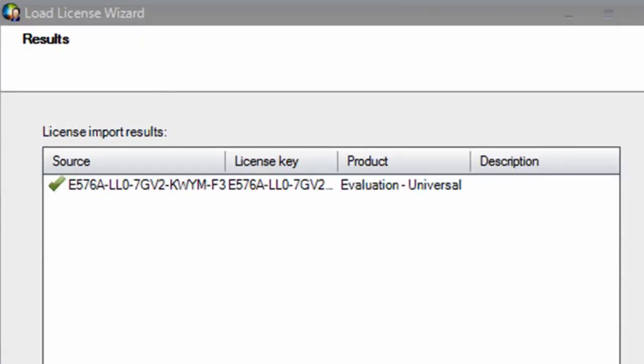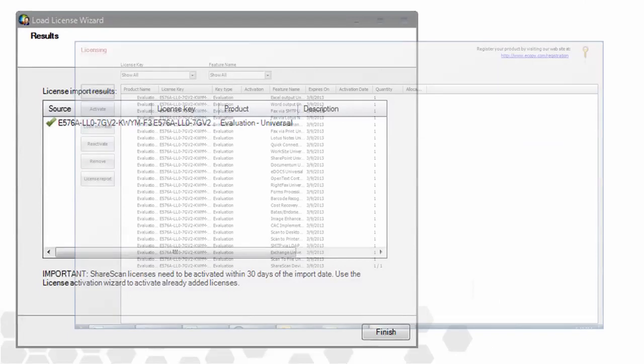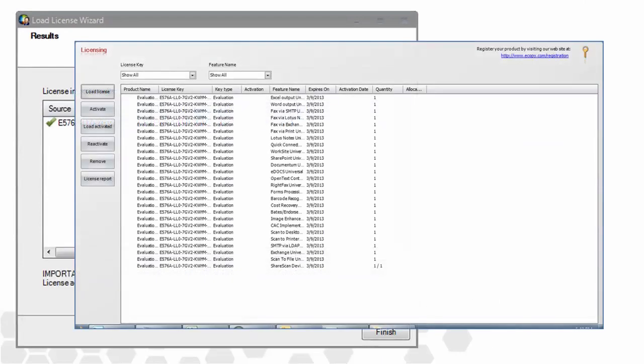In this case, we can see the example of an evaluation key file successfully imported from the licensing server. Clicking Finish returns you to the licensing window of the Admin console.